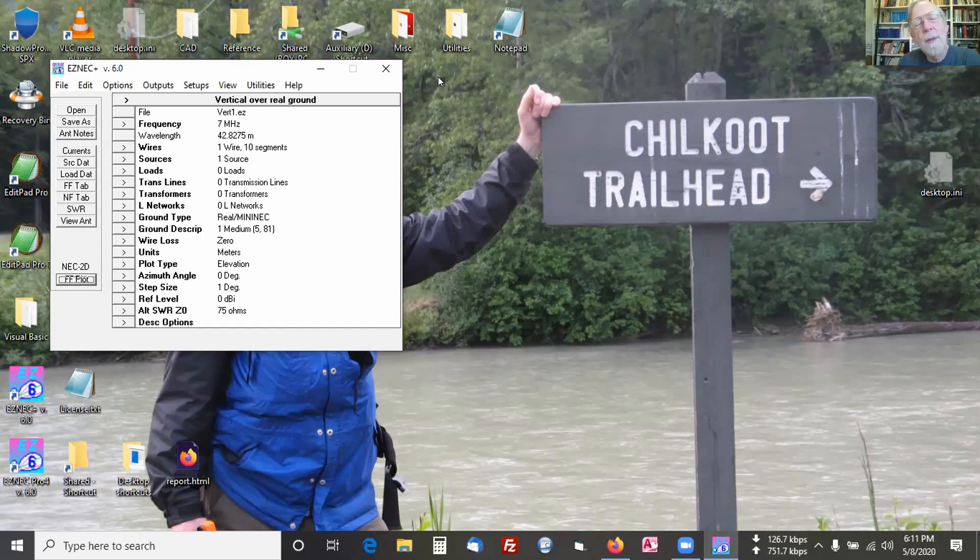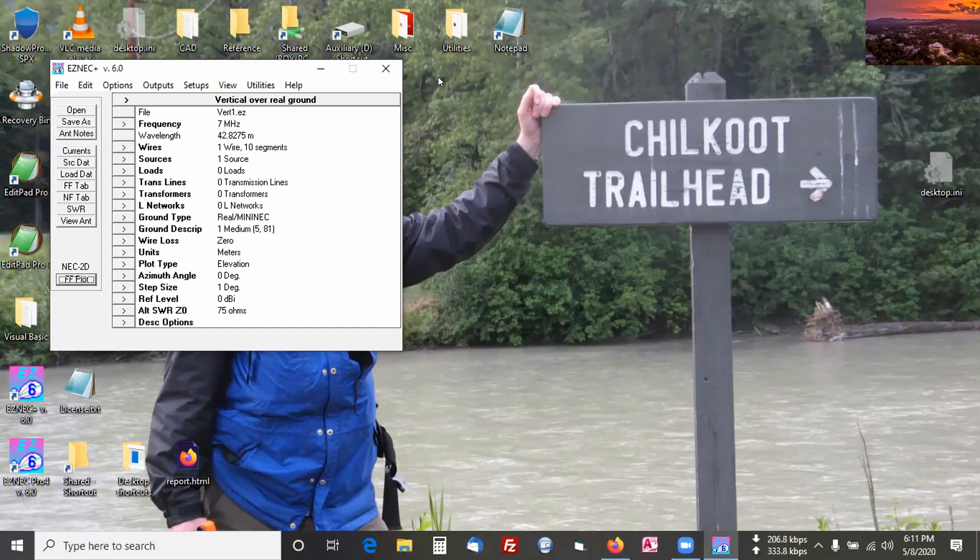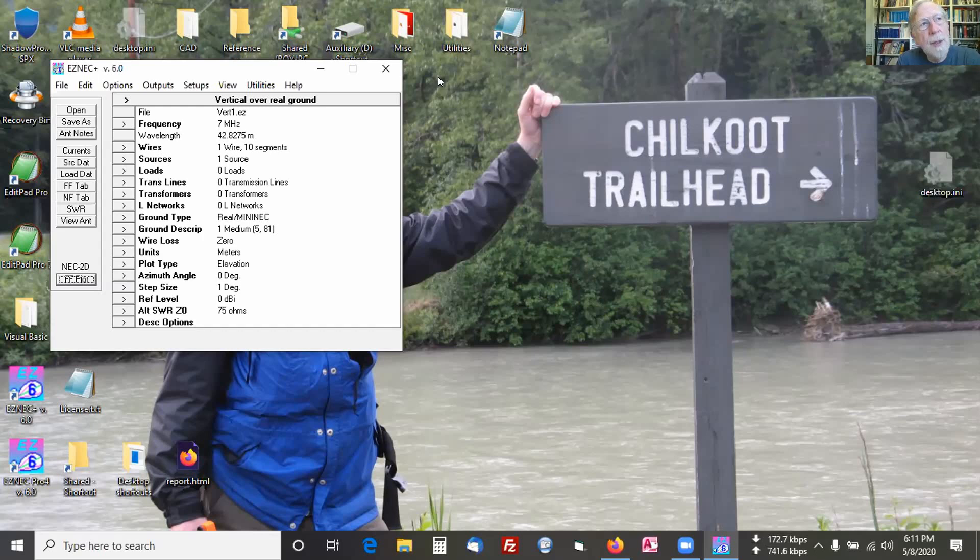I actually have a copy of MININEC here on three and a half inch floppies. Yeah, well that's how I started. Somebody gave me a copy of MININEC and I saw how powerful it was, but it was user hostile. So I started hacking on it and adding graphics and stuff like that.